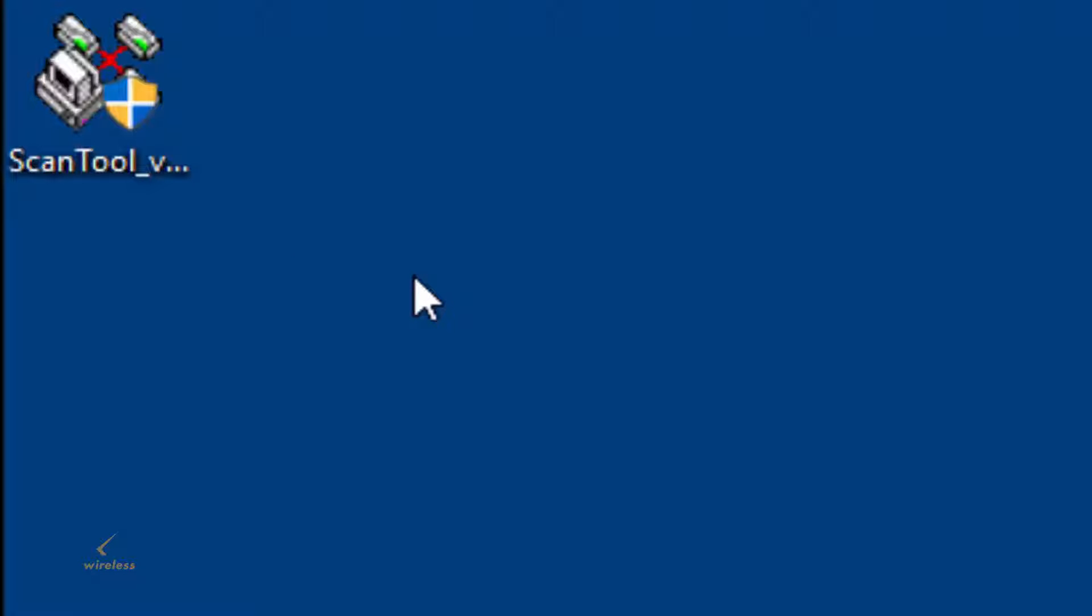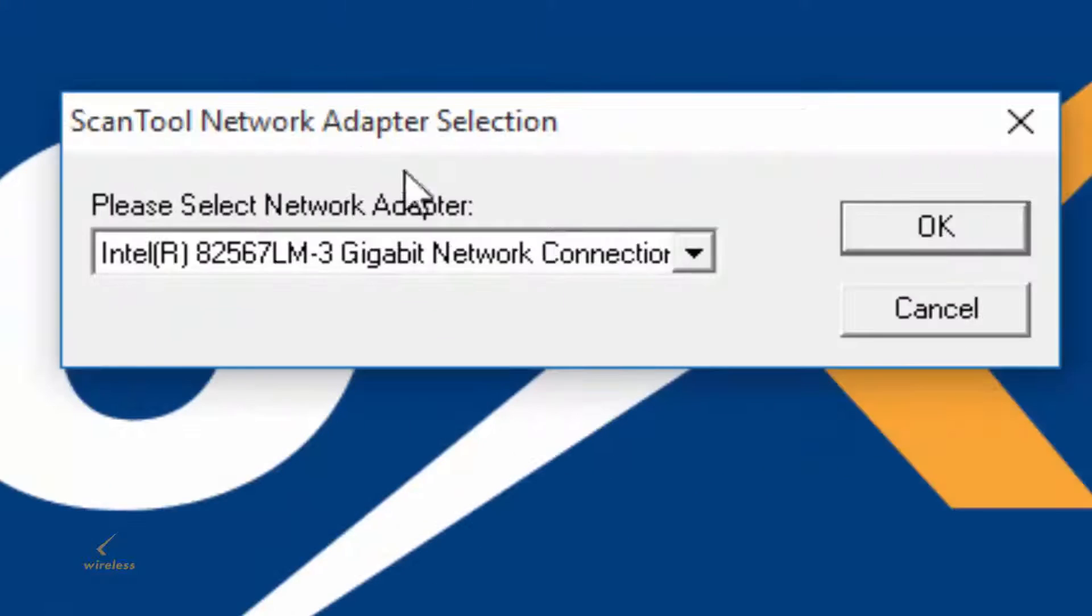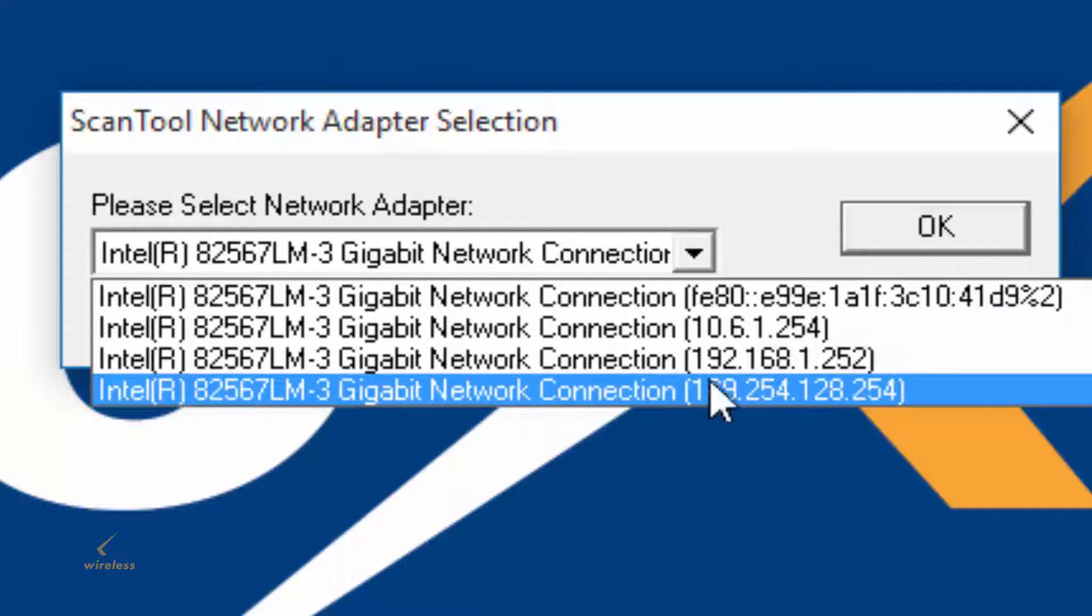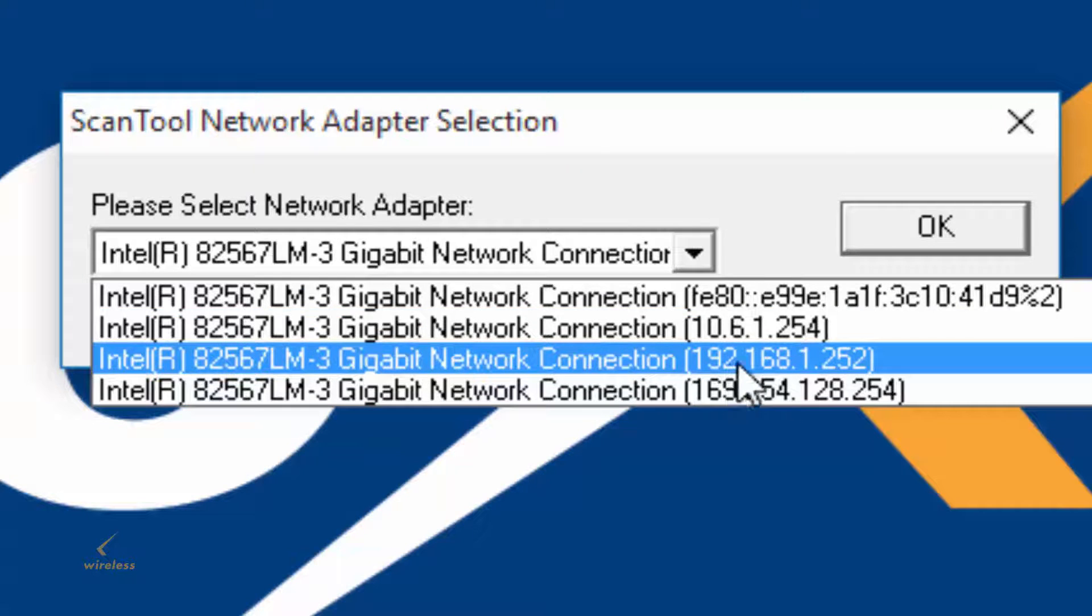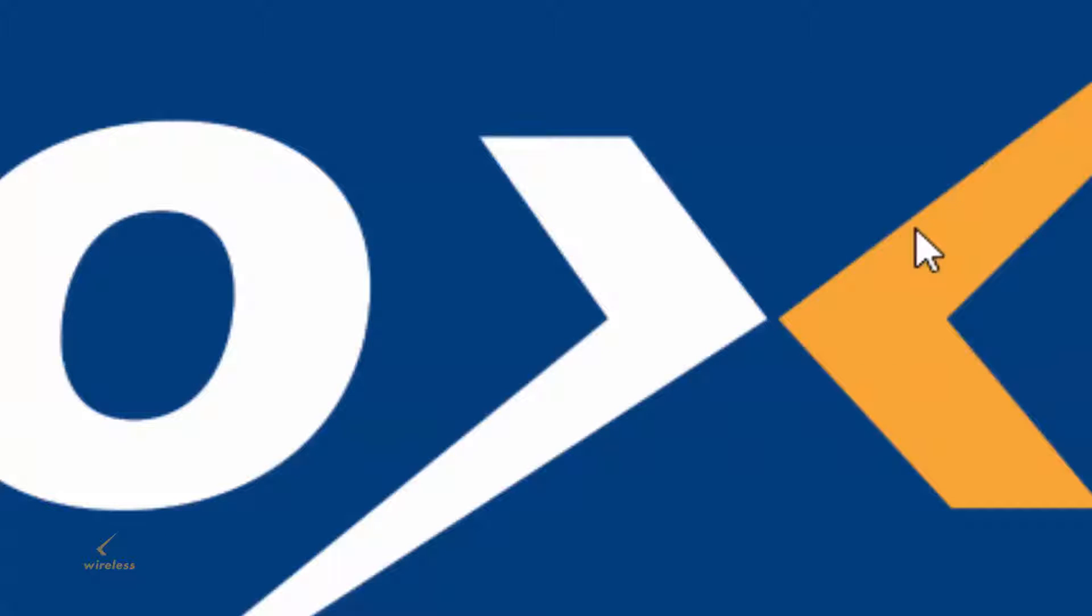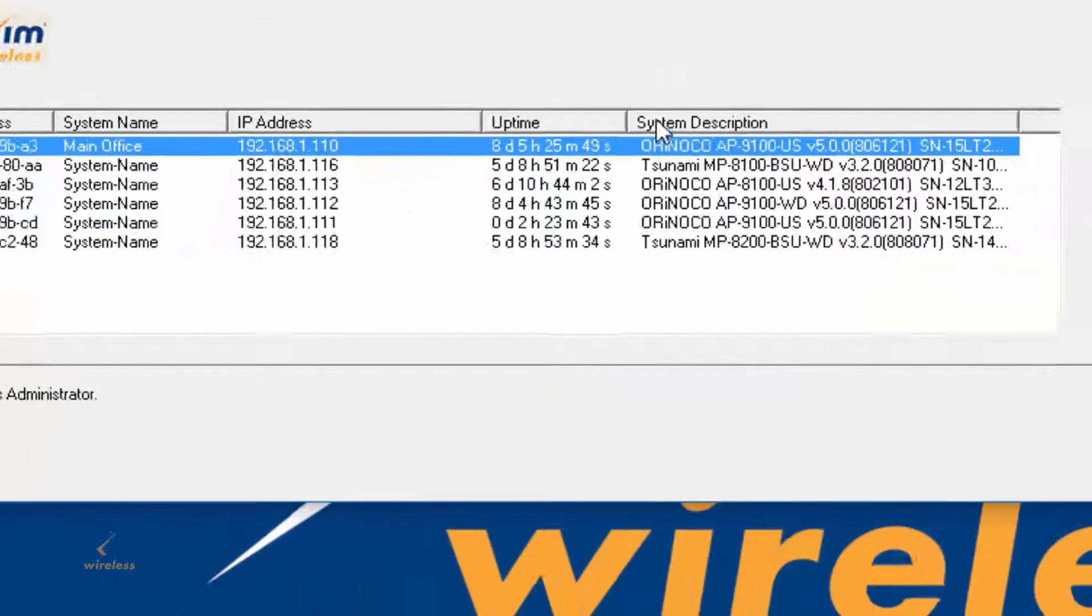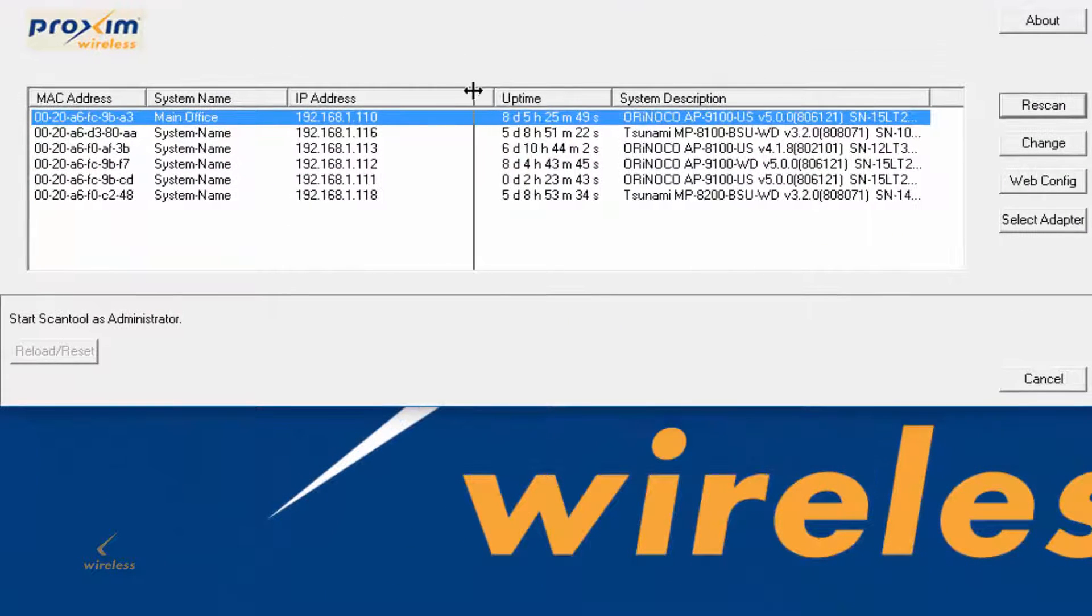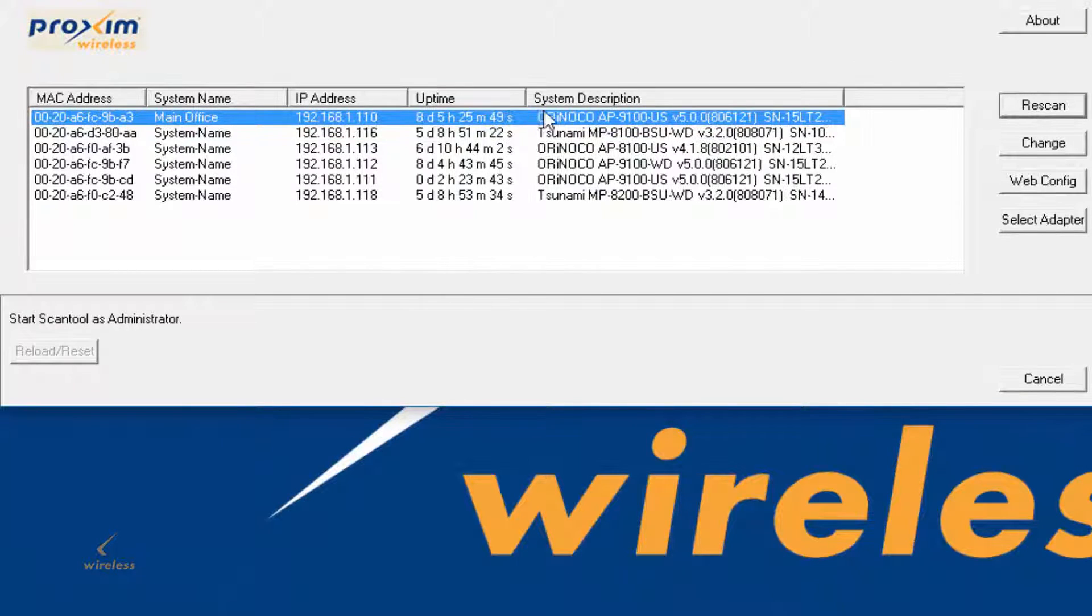Go ahead and download the scan tool at my.proxima.com, open it up. If you have multiple IP addresses, it's going to pop up over here. In my case, I'm a 192, go ahead and click OK, and it's going to use UDP and locate all of your radios.